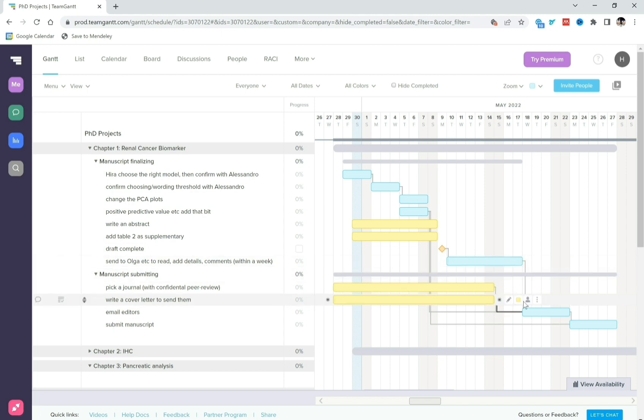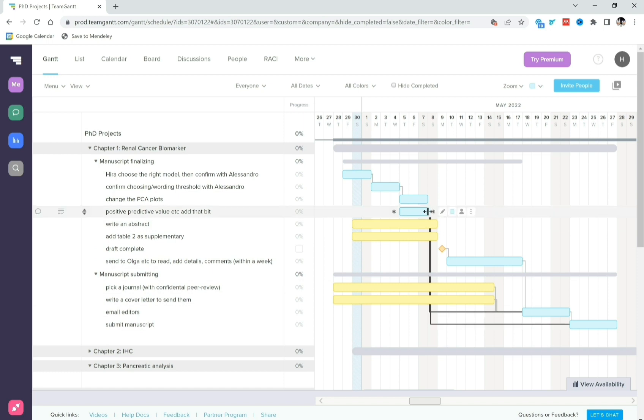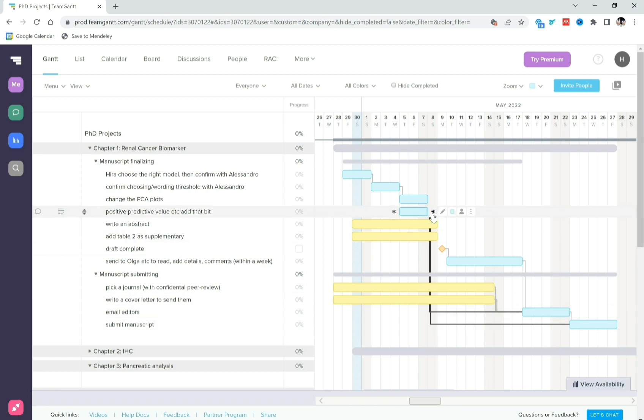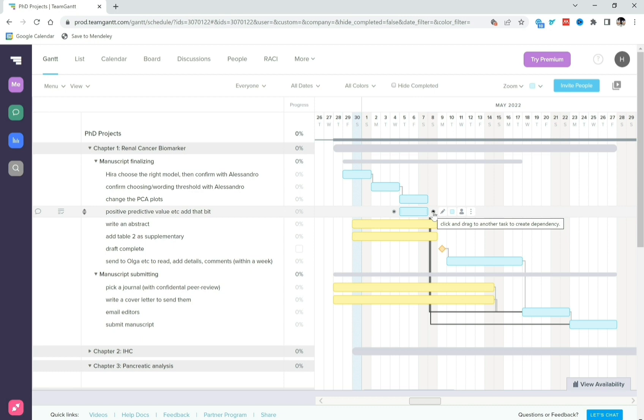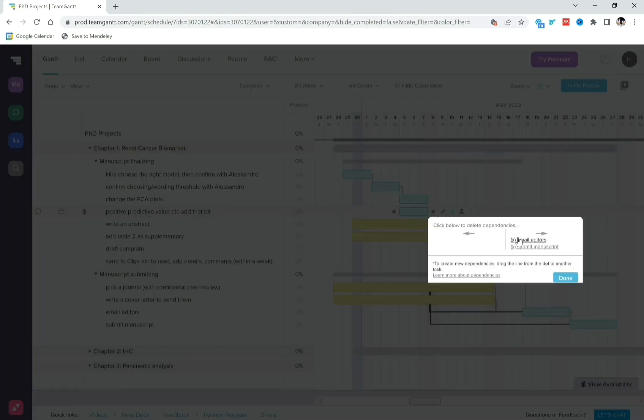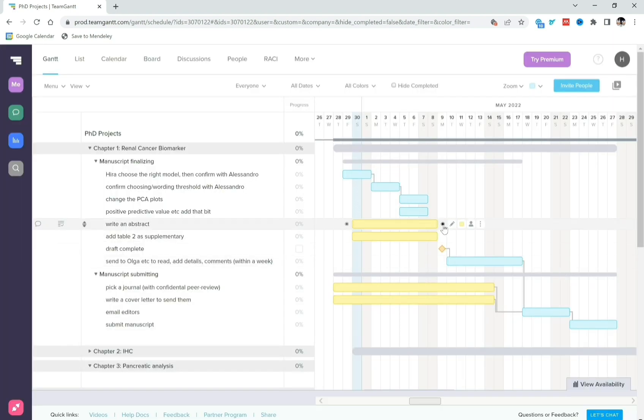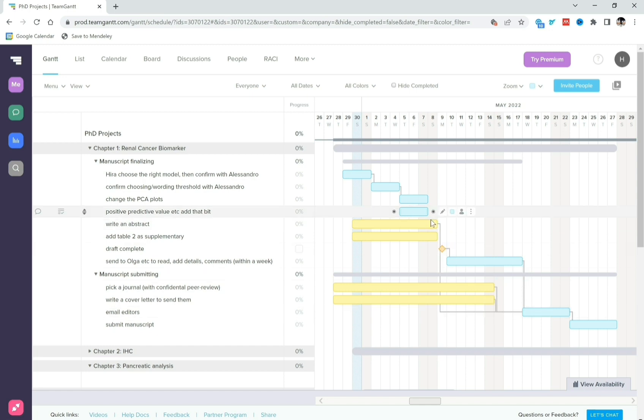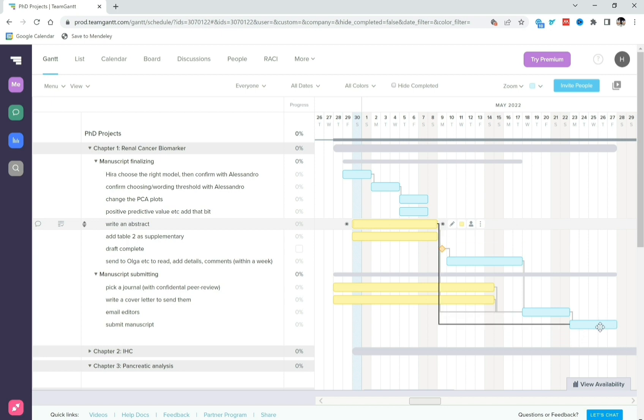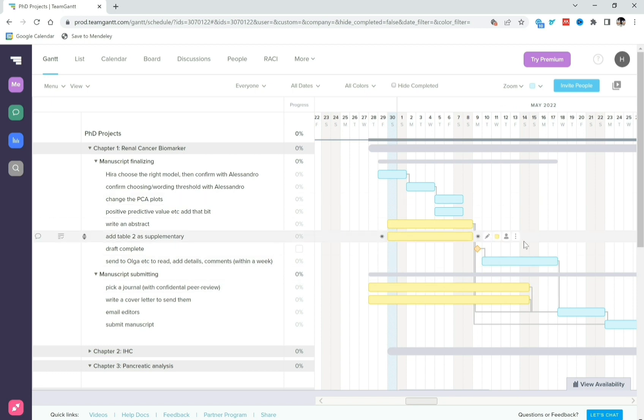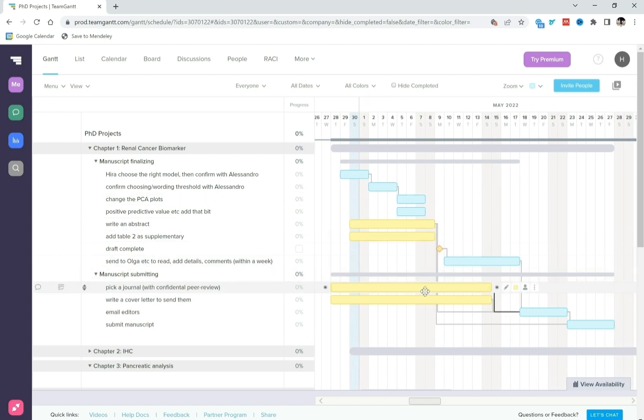Now if you want to remove a dependency, for example I don't know why this positive predictive value is linked to here. Oh because I wanted to link this one. Sorry, oh I linked the wrong one. You can basically click on it and it gives you click below to delete dependency. So I want to delete this one and I'm going to delete this one. What I actually wanted to do was link this one to emailing the editors and submitting the manuscript. So you see all of these dependent tasks.